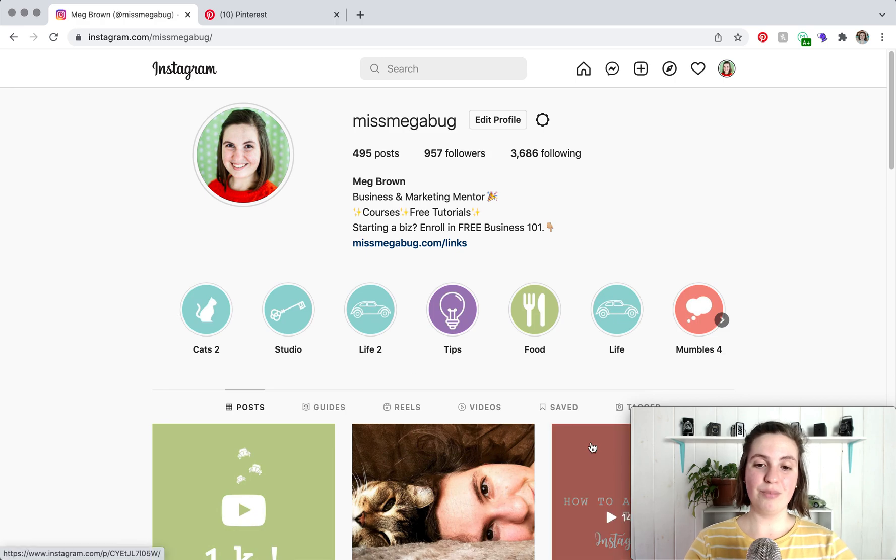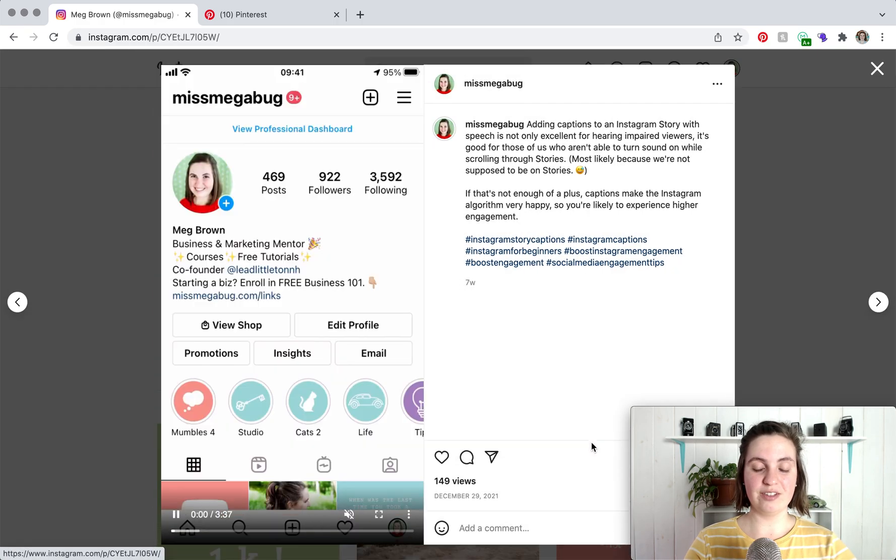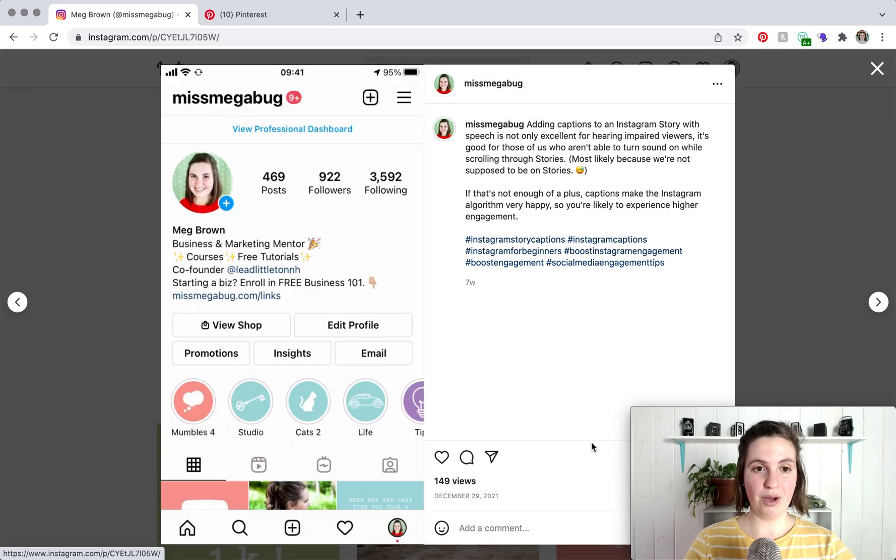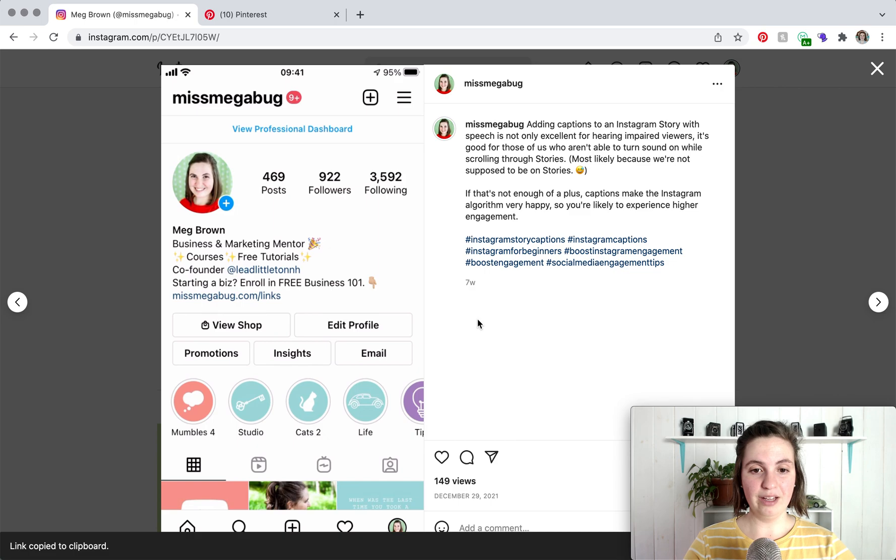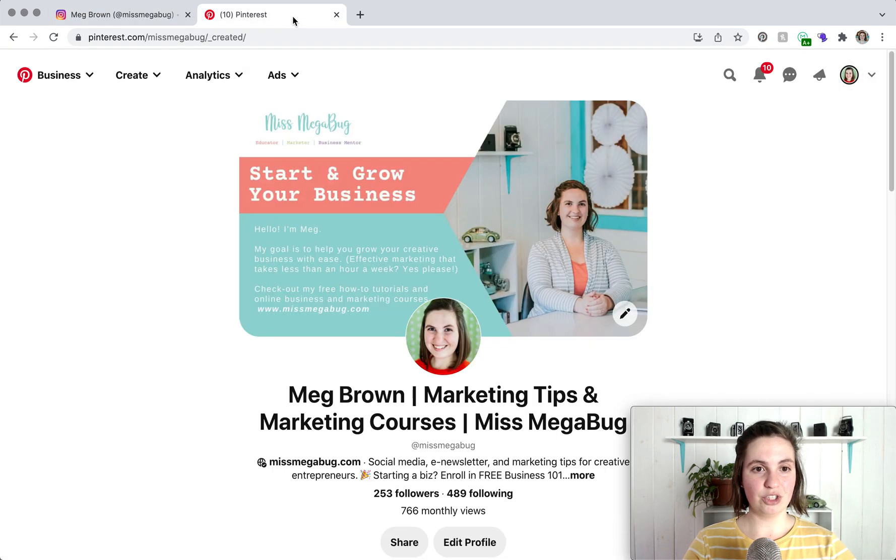So how you pin a post from Instagram to Pinterest is you click on the post and then you're going to click on the ellipsis in the upper right of the post, click on copy link, head on over to Pinterest, and you're going to create a pin by clicking create.